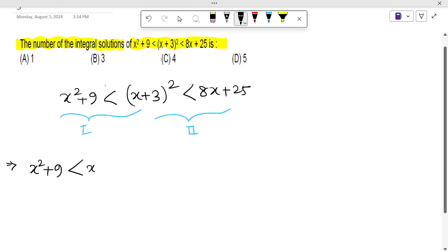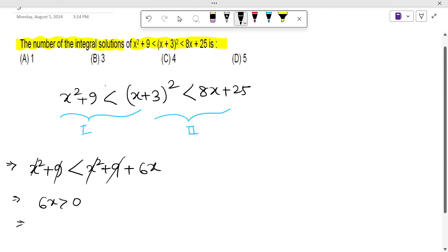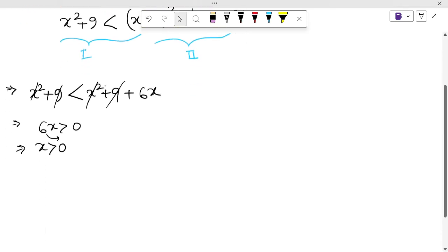Let's open this bracket. That gives x² + 9 ≤ x² + 9 + 6x. We can see that x² and 9 cancel out from both sides, leaving 6x ≥ 0, which means x > 0, because 6 is positive. So the solution of the first part is x belongs to (0, ∞).